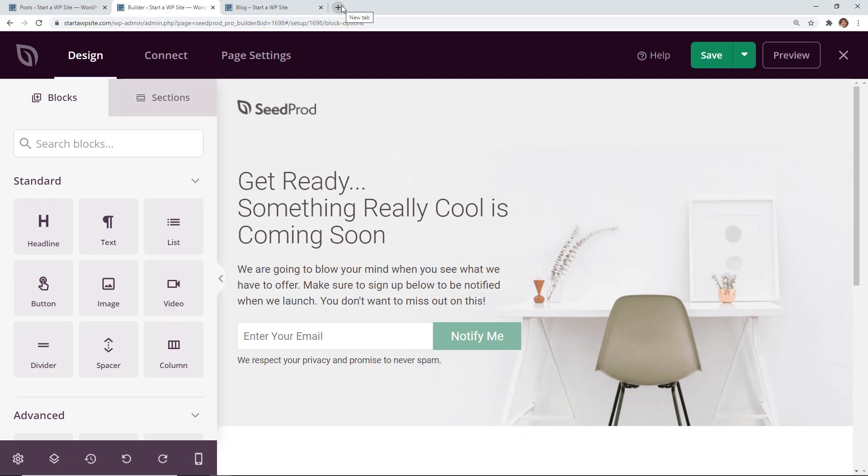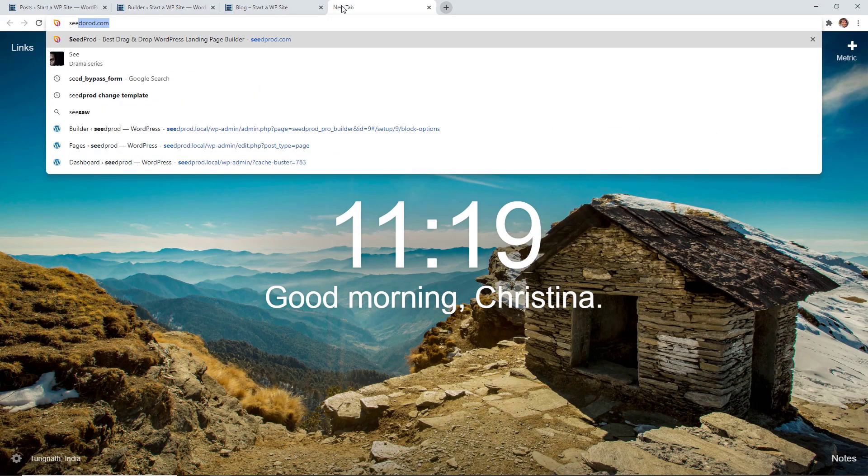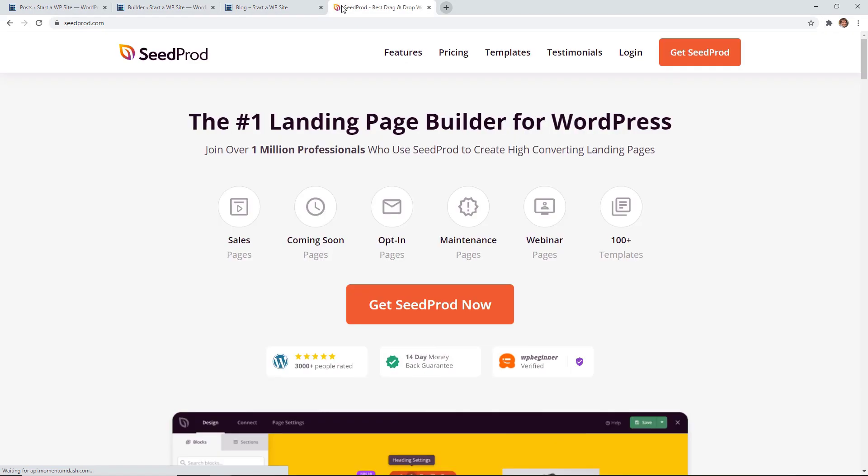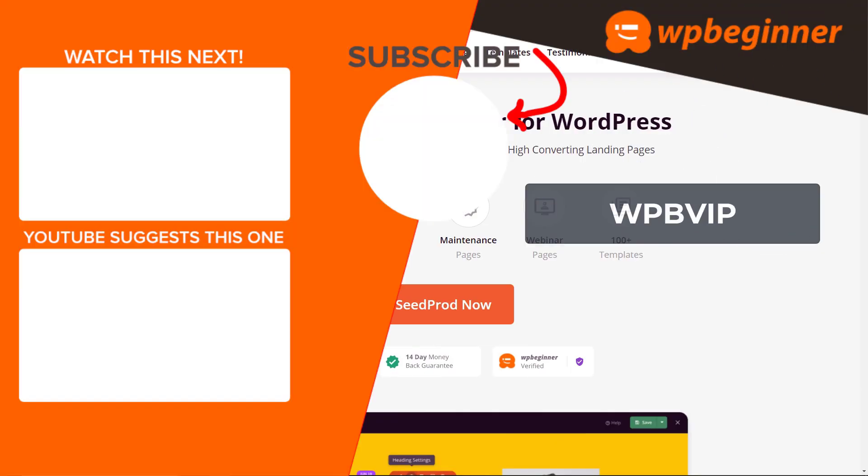To get started with Seedprod just head over to Seedprod.com and make sure you use promo code WPBVIP to get the best discount on Seedprod. And thanks for watching!